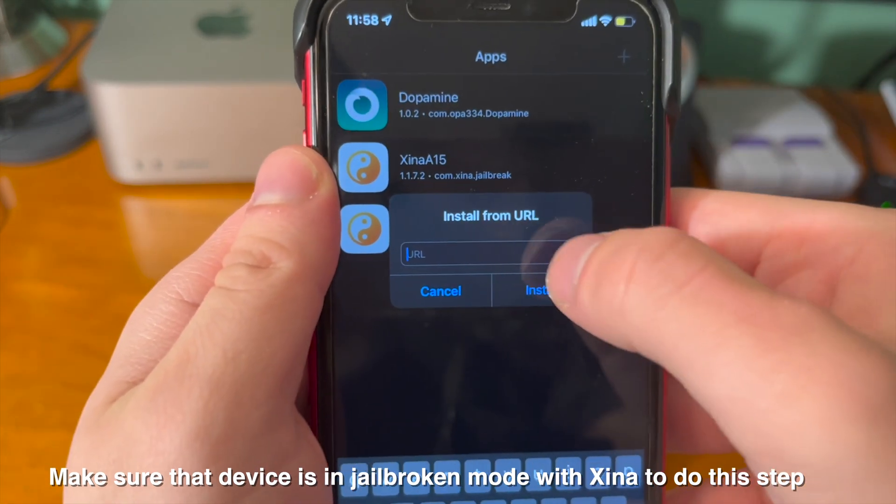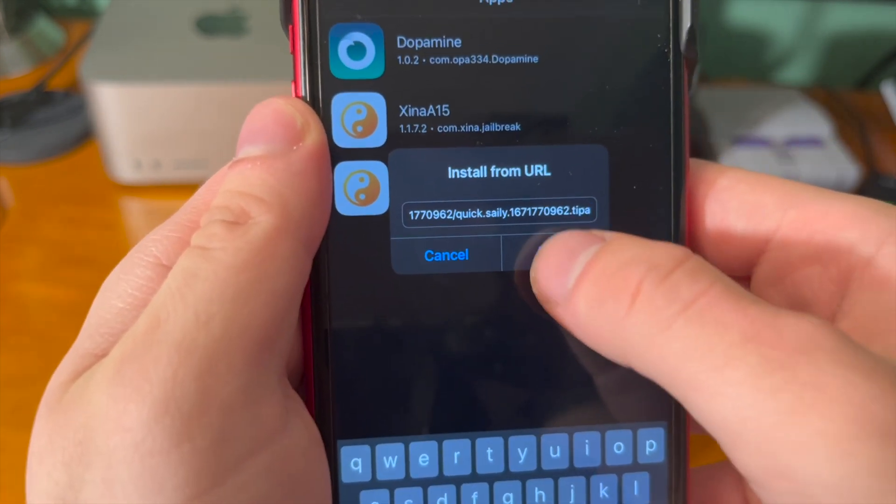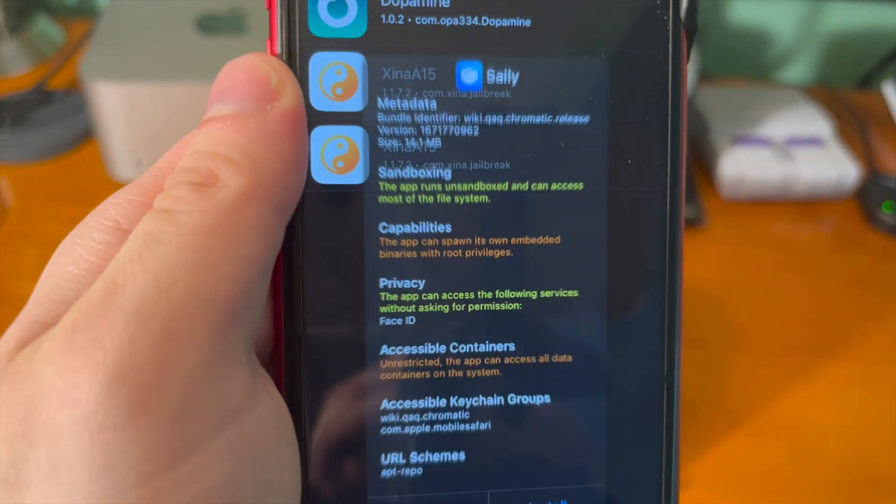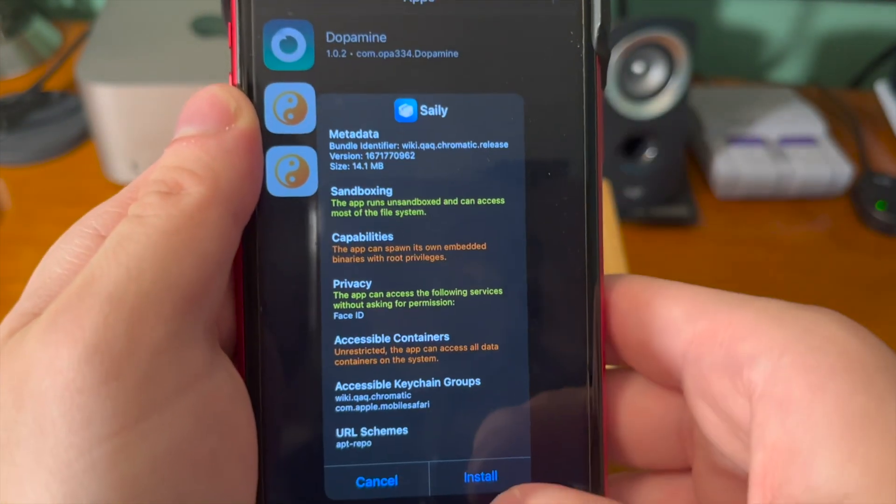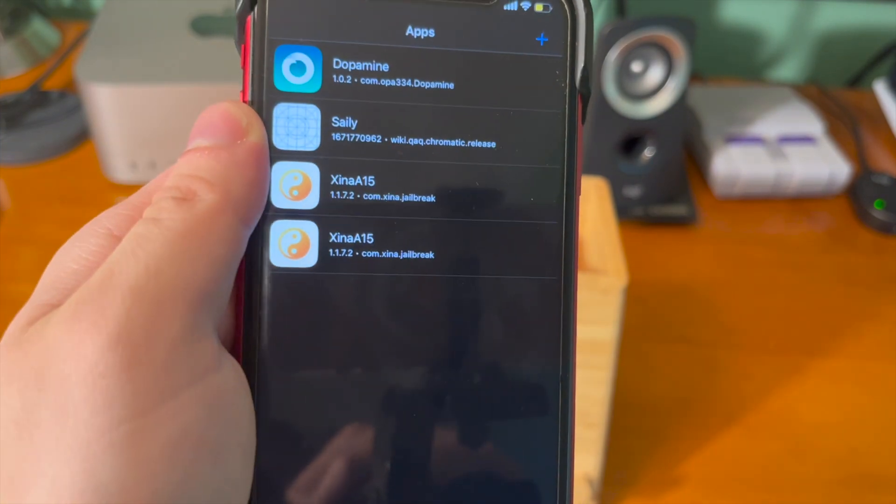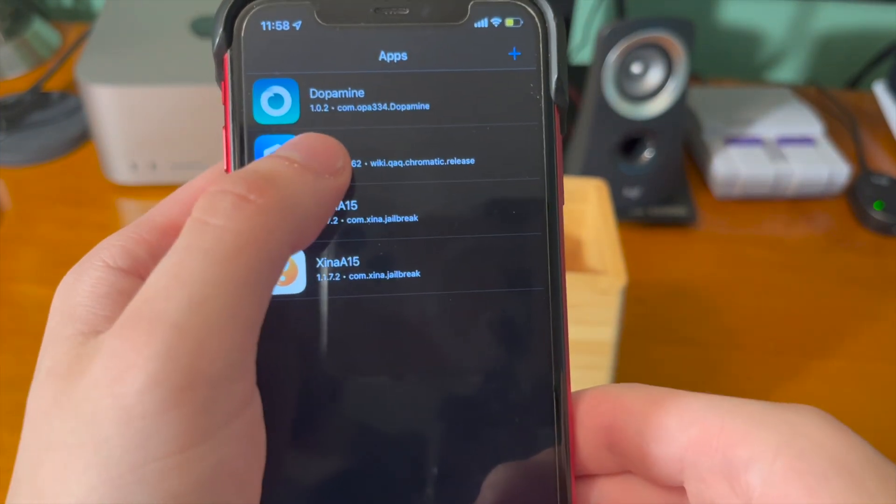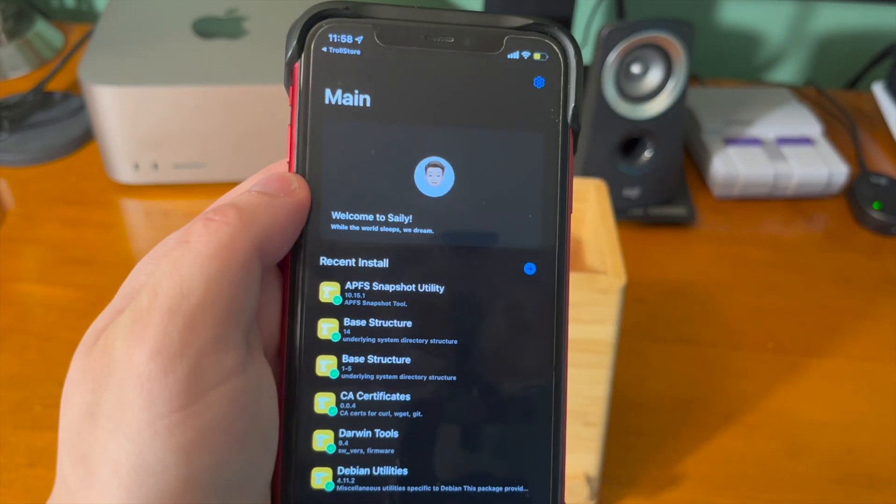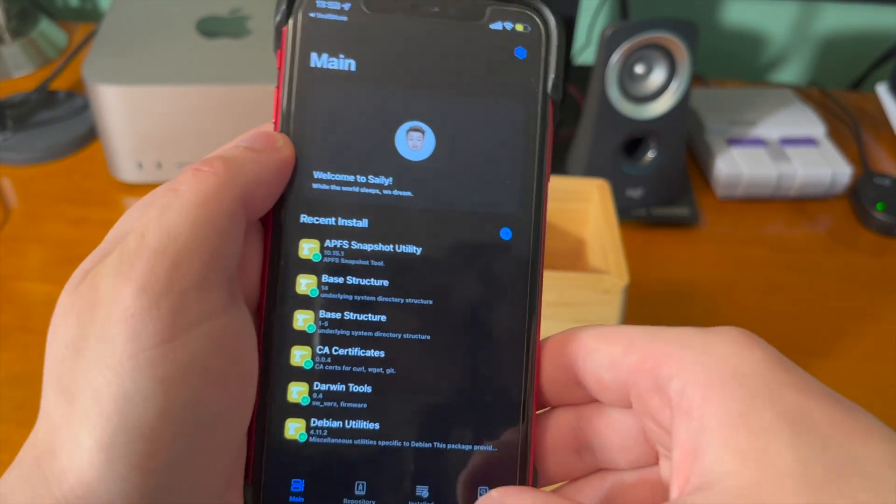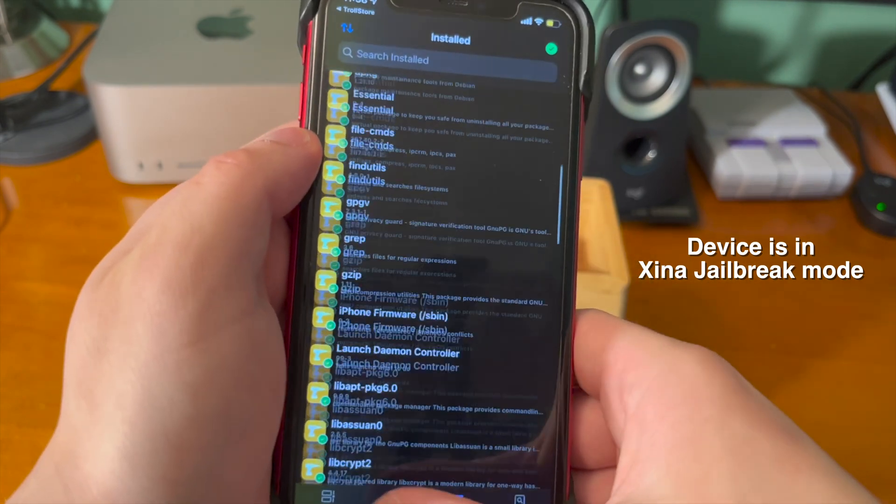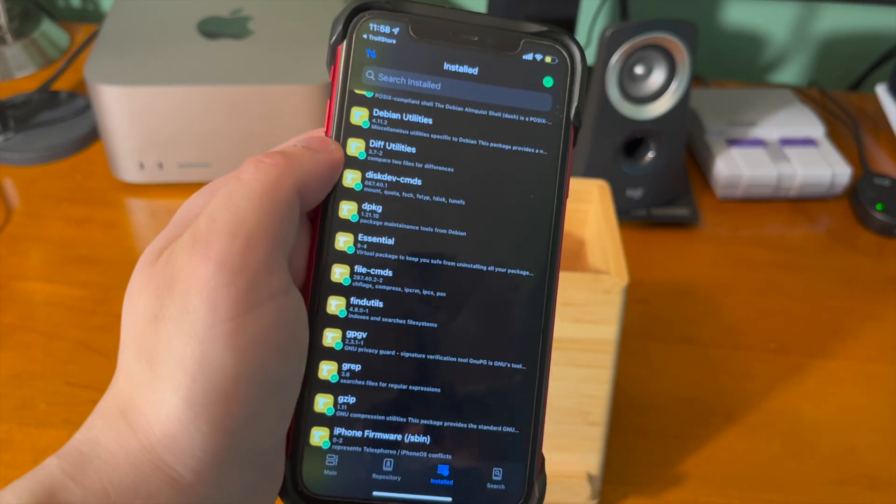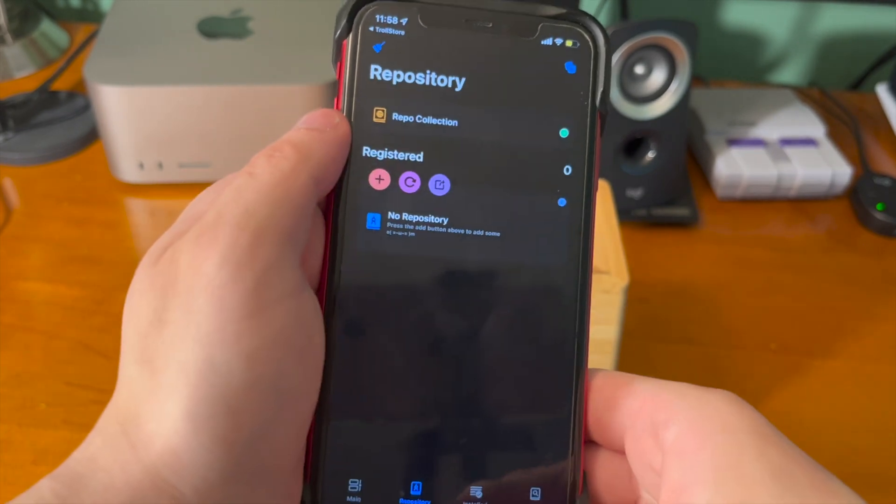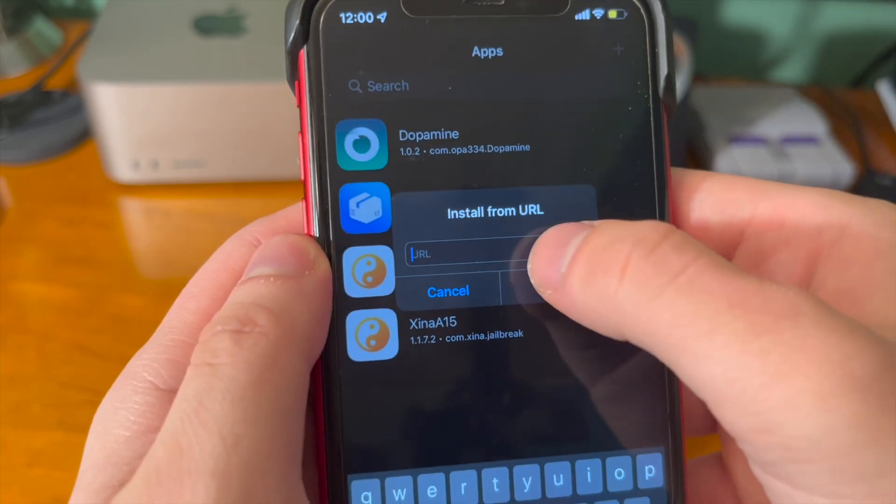The second link in the description below is going to be the link to the Salee download. And that is another package manager that was used in the XinaA15 jailbreak. You can see it's asking us to install it. So we're going to go ahead and tap on that. It'll go through and install it and then it should show up right here. So I can go ahead and tap on open and here's Salee and it's opening and we can go through various different tabs in the application.